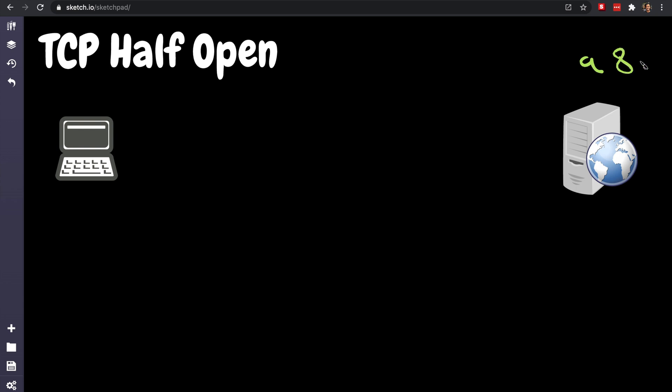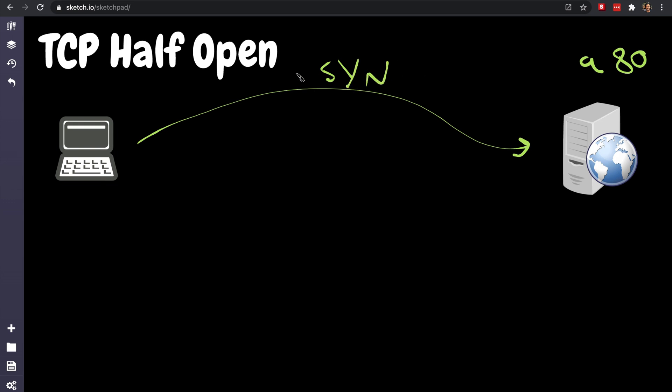What the client does is it sends something called the SYN packet, and we discussed what that means, right? It says hey, this is my IP address. Let's say the IP address of the client is 'b', okay? And I want to go to 'a', and I want to go to port 80, right? And this is my random inbound port which is, I don't know, 1234, random. So that's what happens.